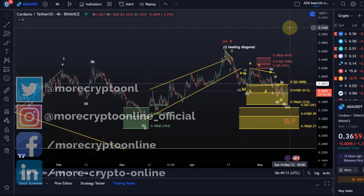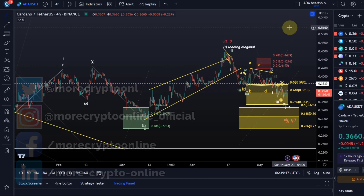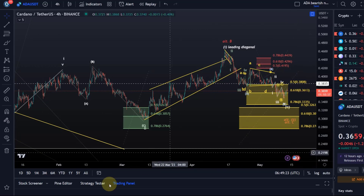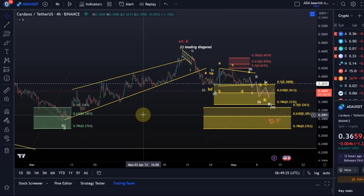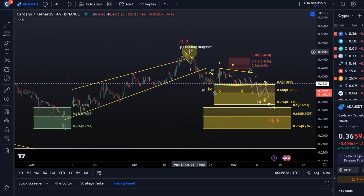Hello and welcome to another ADA video. Looking at the bigger picture there is absolutely no change and no reason to change anything. We still have the situation that off the 10th of March low we rallied in a leading diagonal in a wave one.